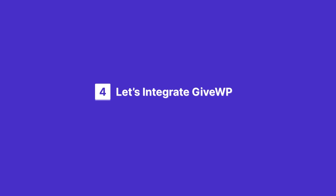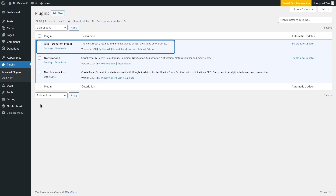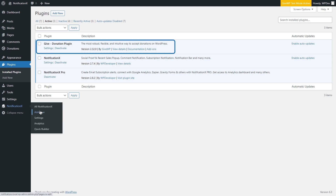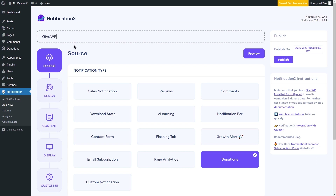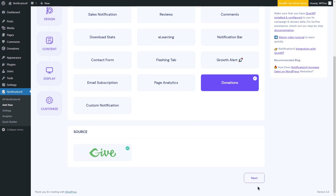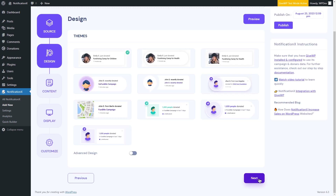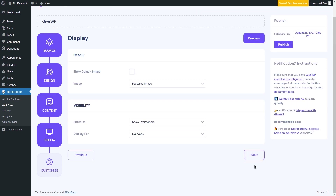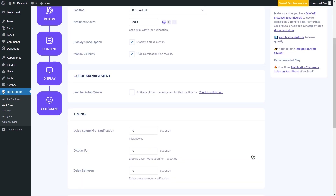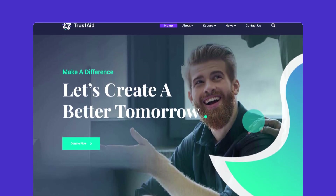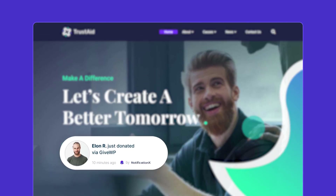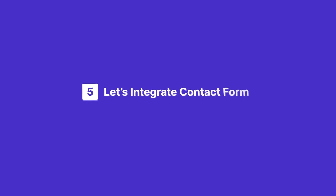We will integrate GiveWP now. For that, install and activate the plugin. Next, navigate to Add New from your dashboard. Give your notification alert a name, select the notification type, and click Next. Configure your notification the way you want to display it and hit Publish. Here you go with the donation notification alert with Notification X.